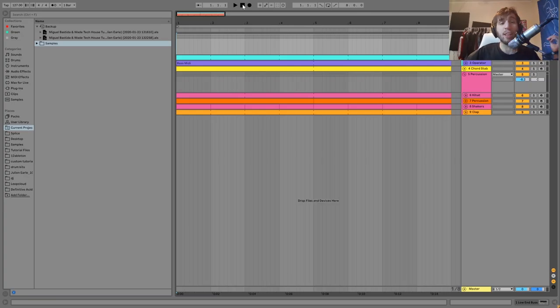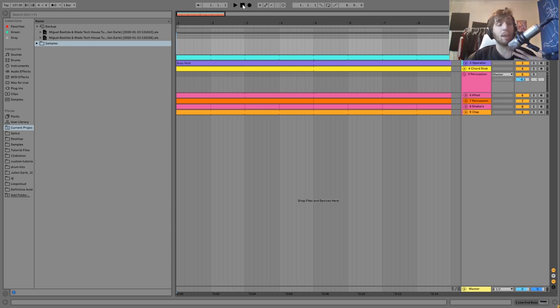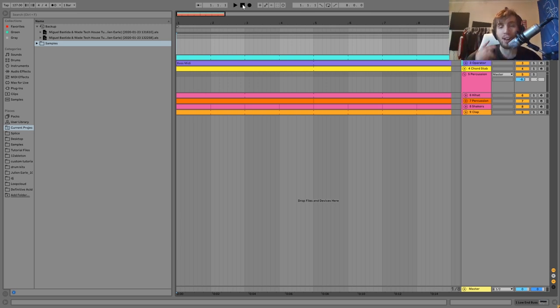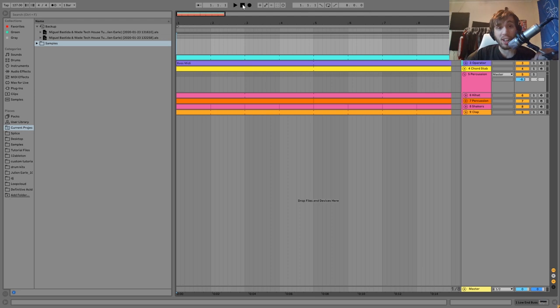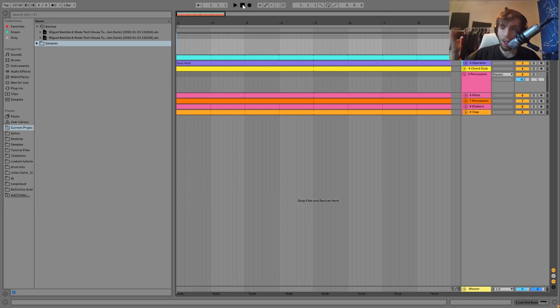Hey guys it's Julian and today I'm going to be showing you how to make groovy tech house like Miguel Bacita and Wade. As usual, the full project file and samples and MIDI and presets from this video is available right at the top of the description and if you're a patron on my Patreon check there because it's already available.